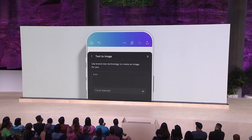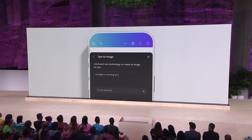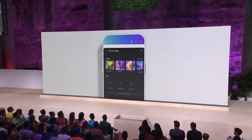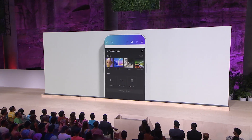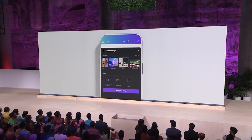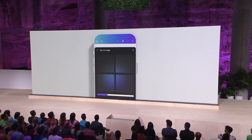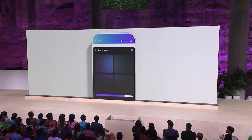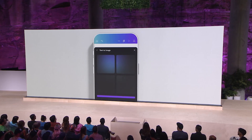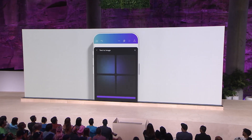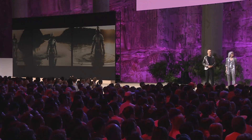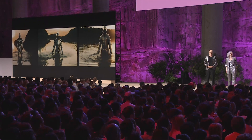And Cliff from Perth has asked for a knight in shining armour walking through the water as the sun sets. That sounds epic. Let's try filmic. Ooh, stunning.